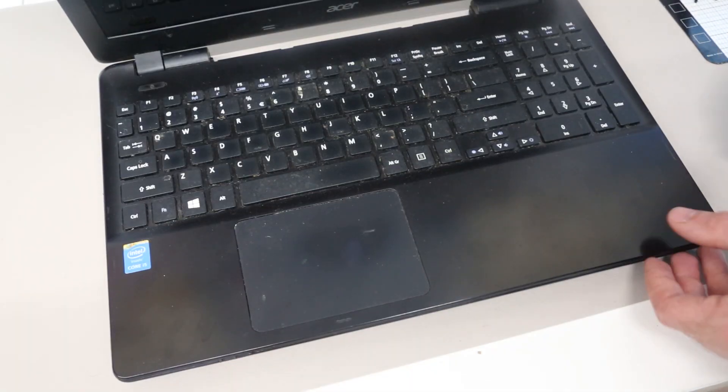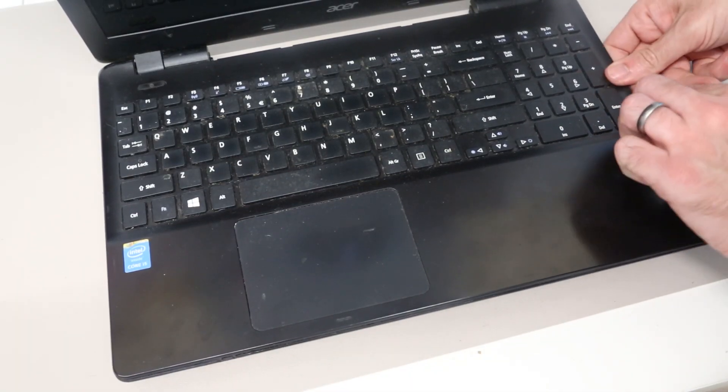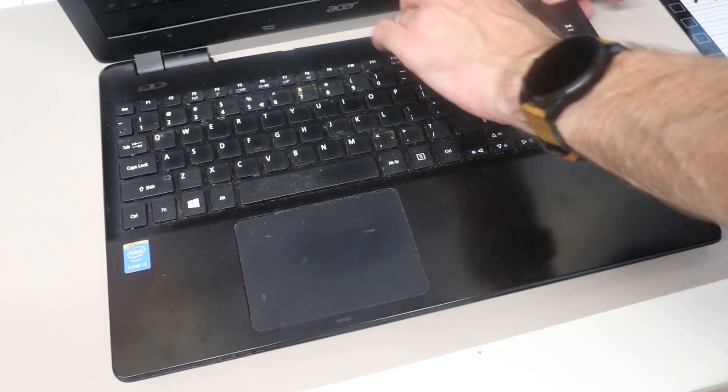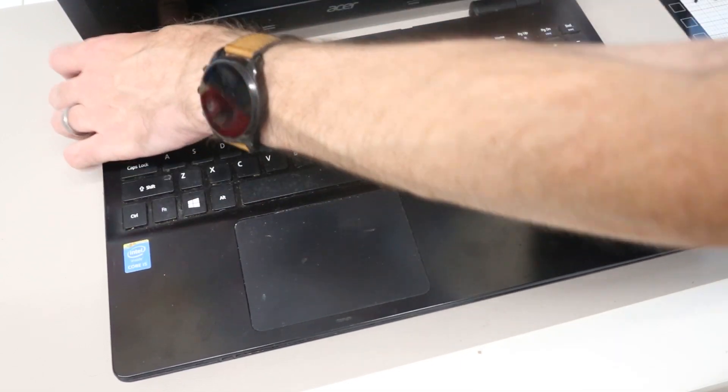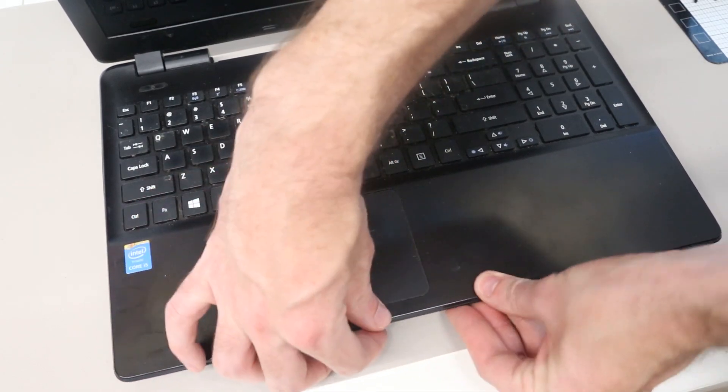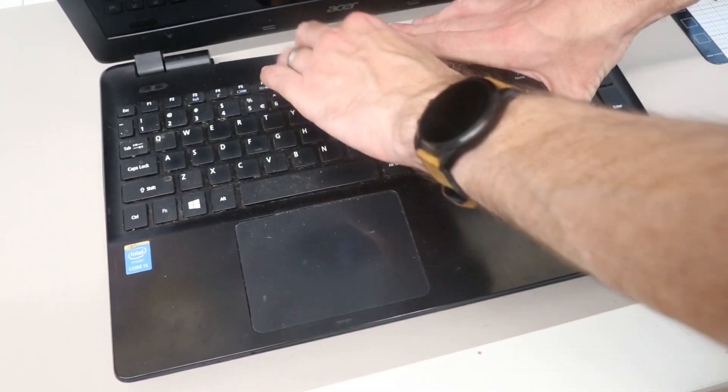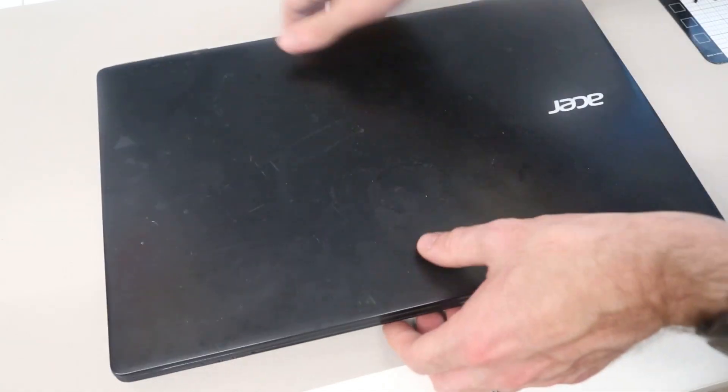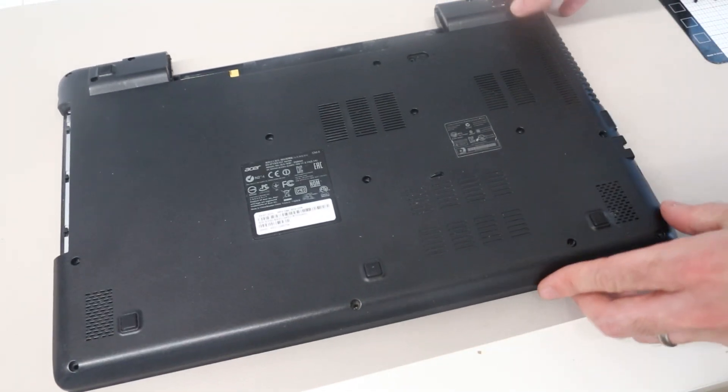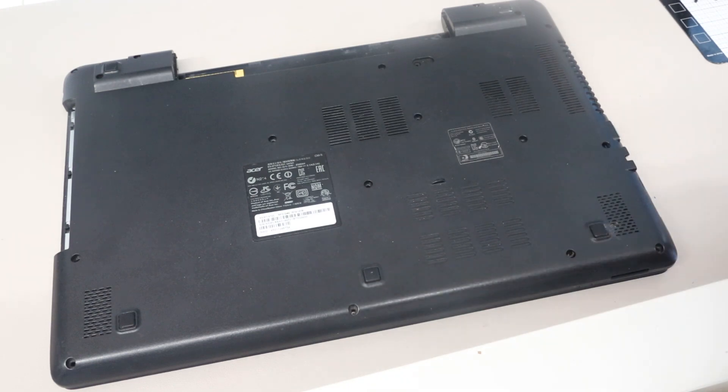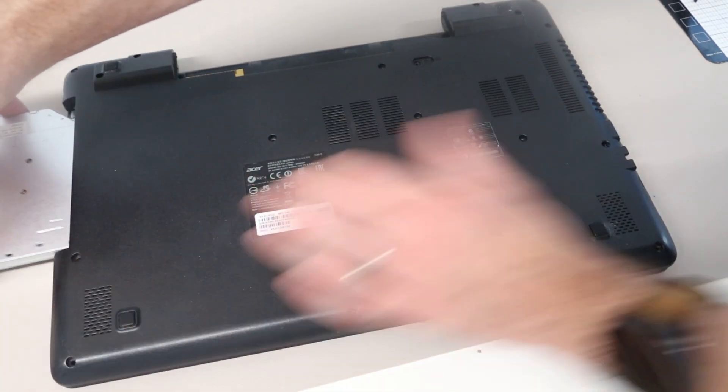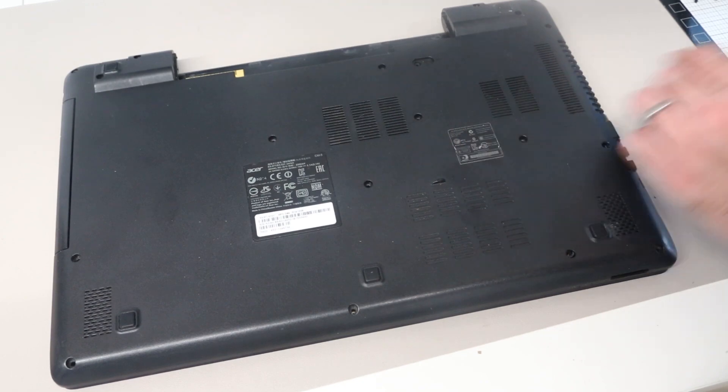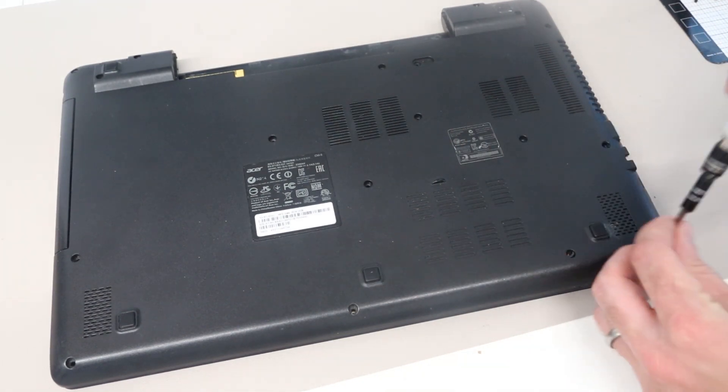To finish pushing this back together, we are going to press down around the edge of the palm rest to snap the plastic back into place. Close the screen over and flip the machine over. And all that is left to do now is fit back in the optical drive and then refit all the screws to the base.